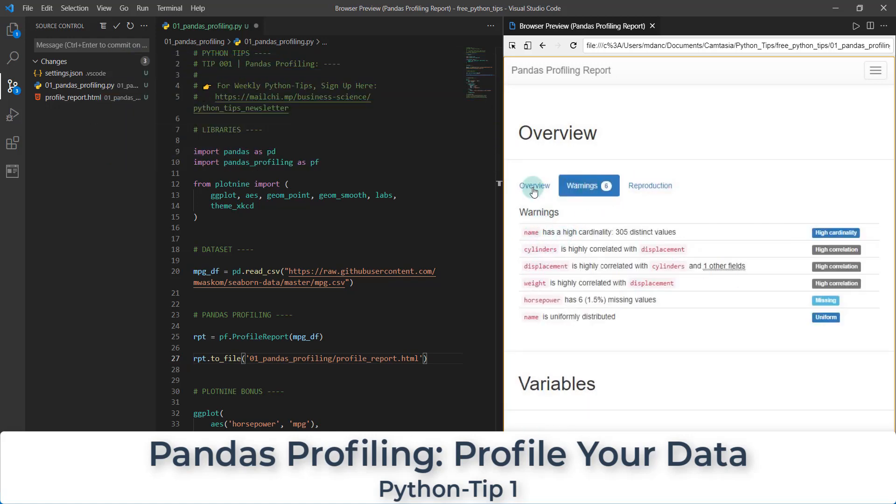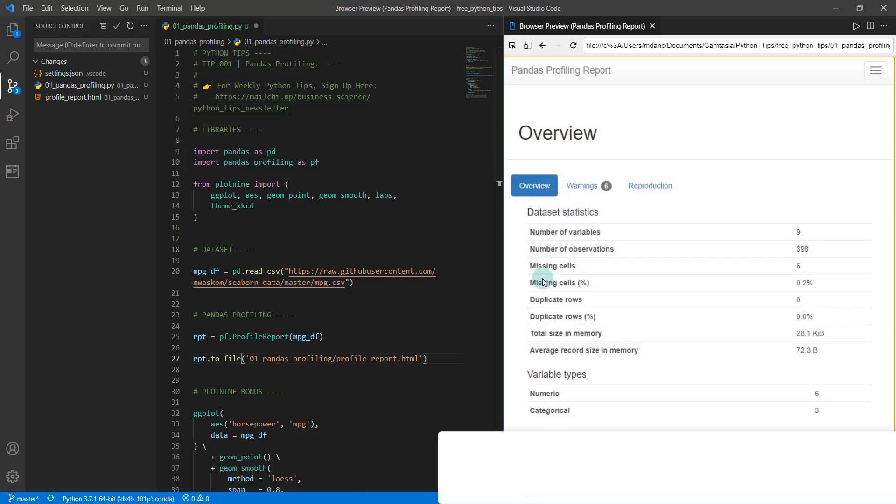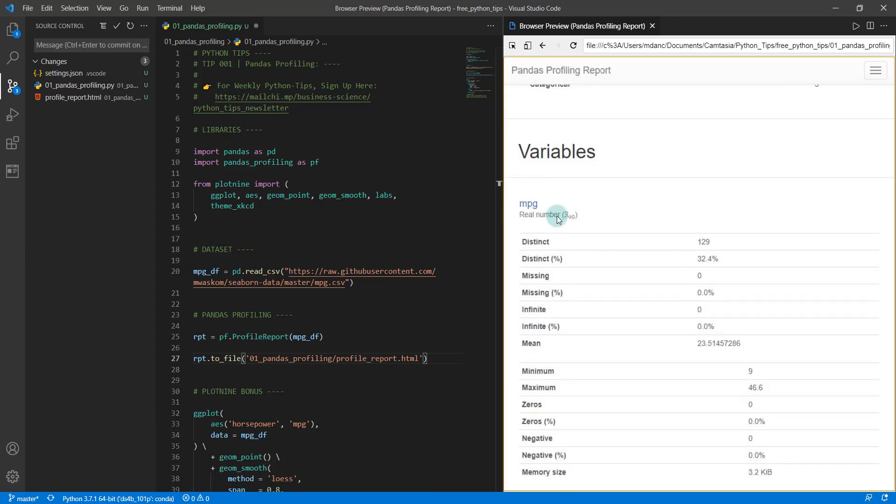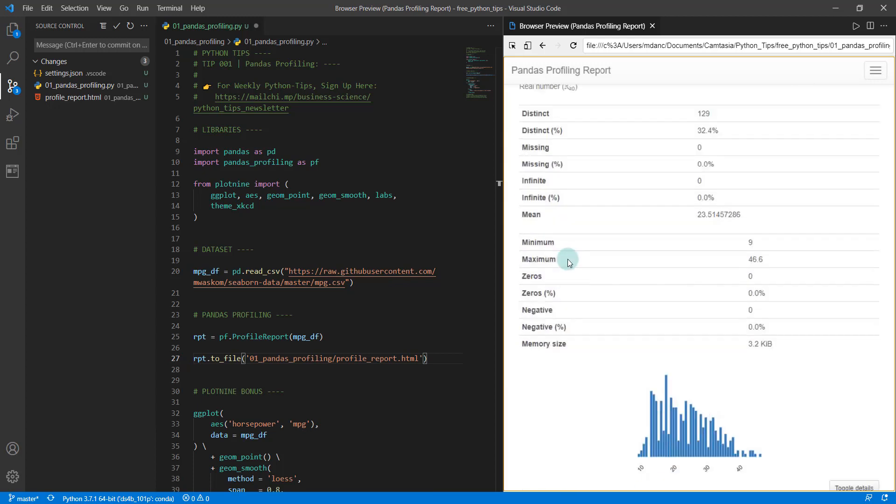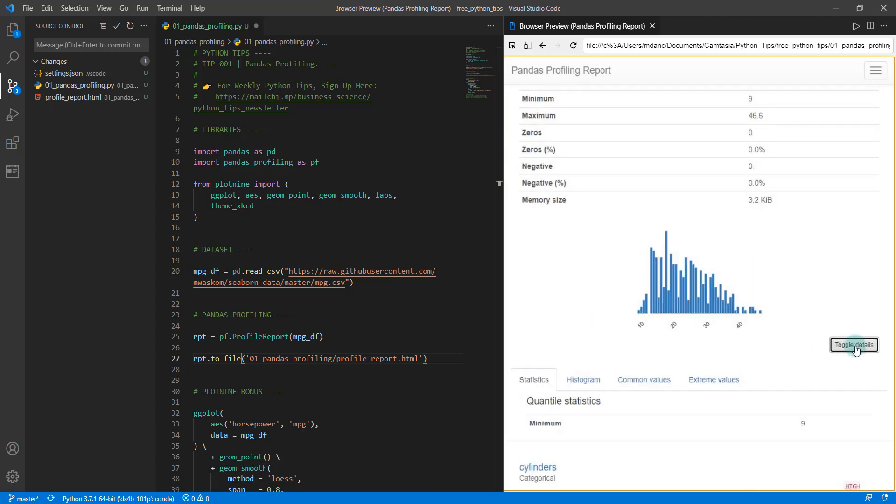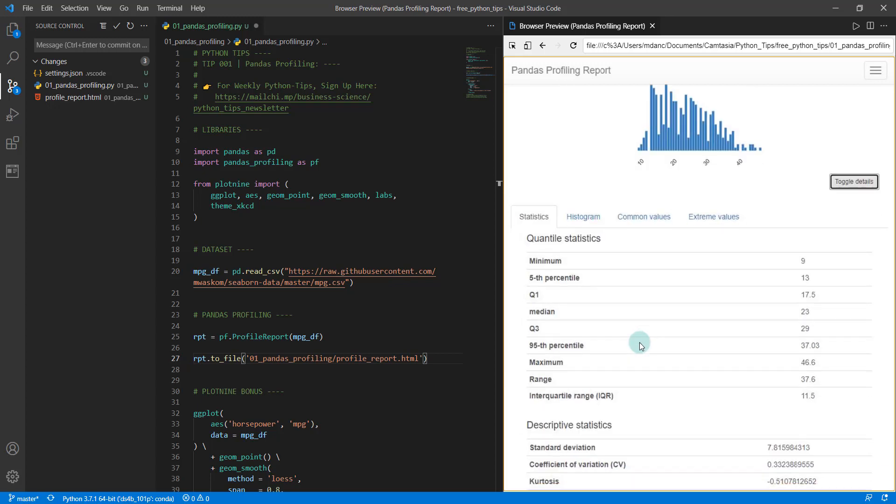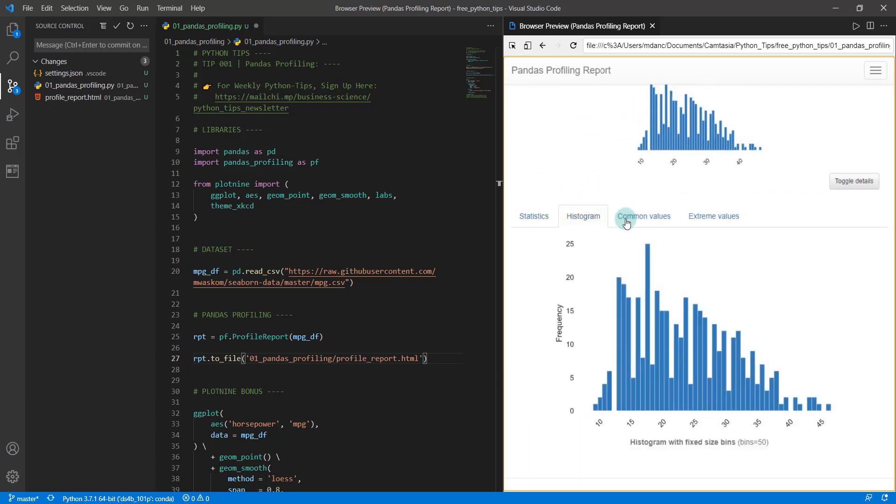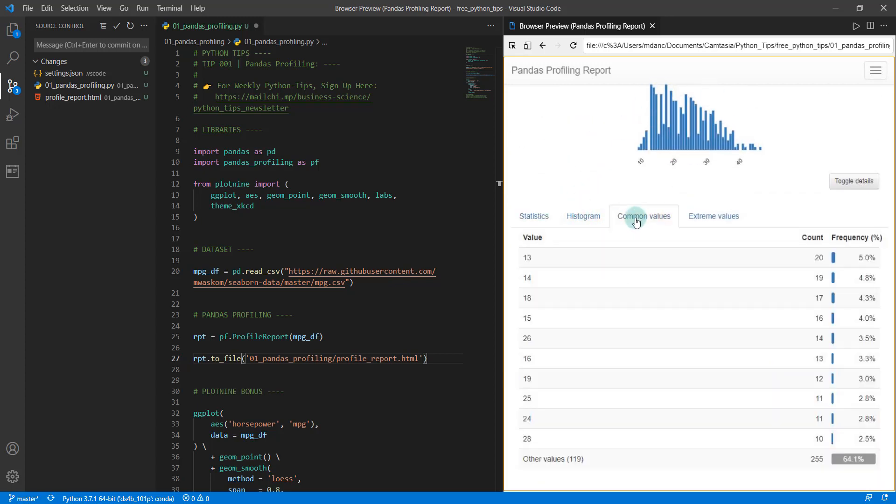We can inspect different variables and get information about those variables like the histogram, statistics, common values, and this is really easy. It's all powered by this package called pandas profiling. So this is what we're going to make today.